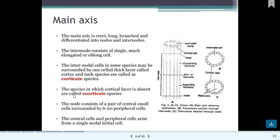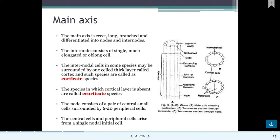If the cortical layer is not present, the species is ecorticate. The node consists of a pair of small, circular, rounded central cells surrounded by 6 to 20 peripheral cells. The main axis has two kinds of branches: limited growth and unlimited growth.